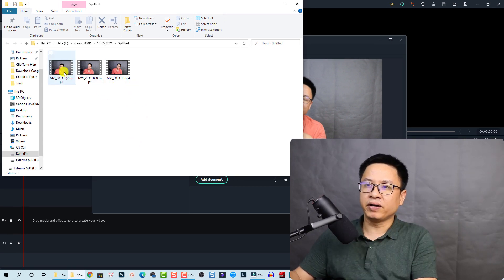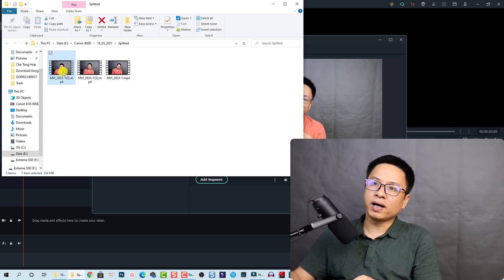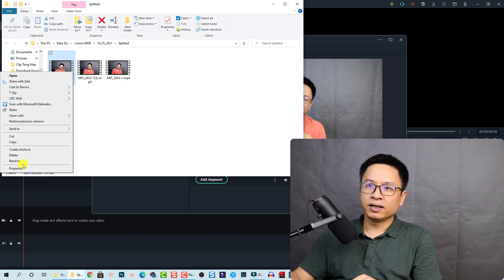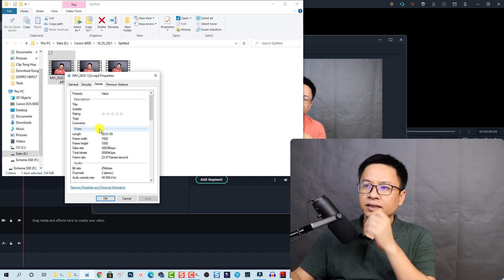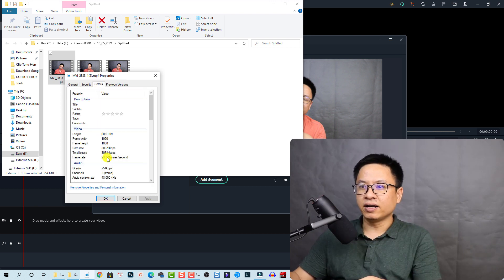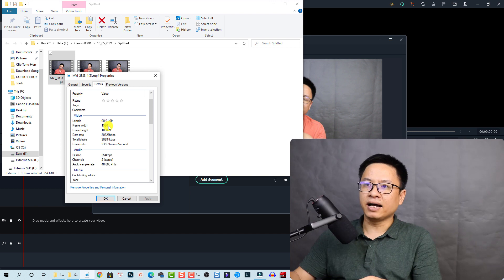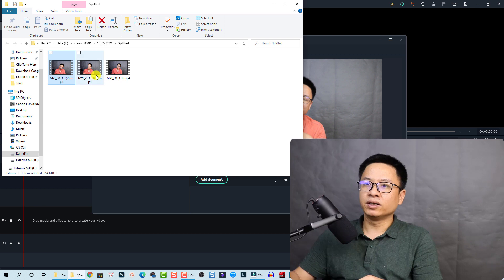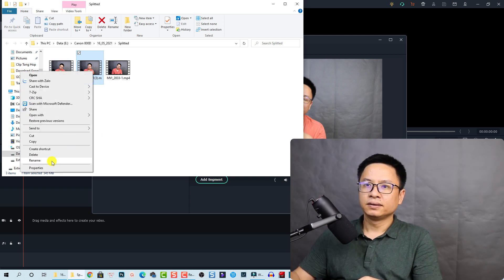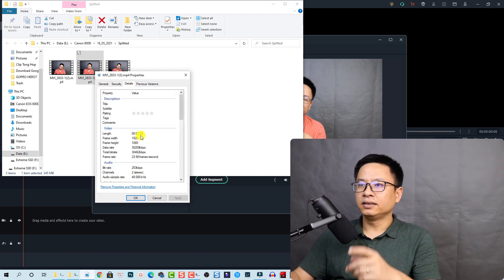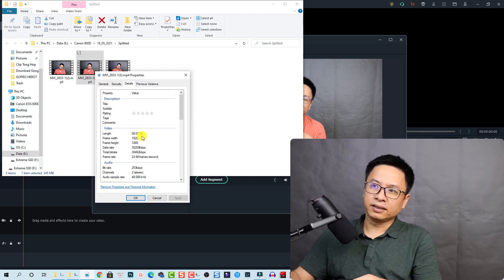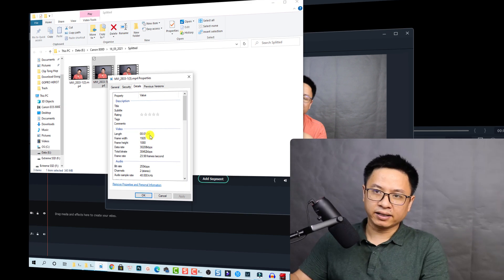The export is finished and here are all the split parts of my video. I can click on the first one, go to Properties, and check the details – frame rate, video size, and duration. The first part is one minute nine seconds. The second one is one minute and 34 seconds.